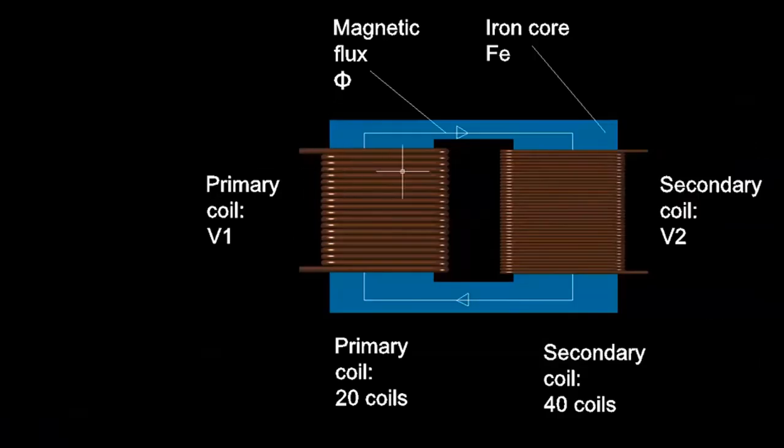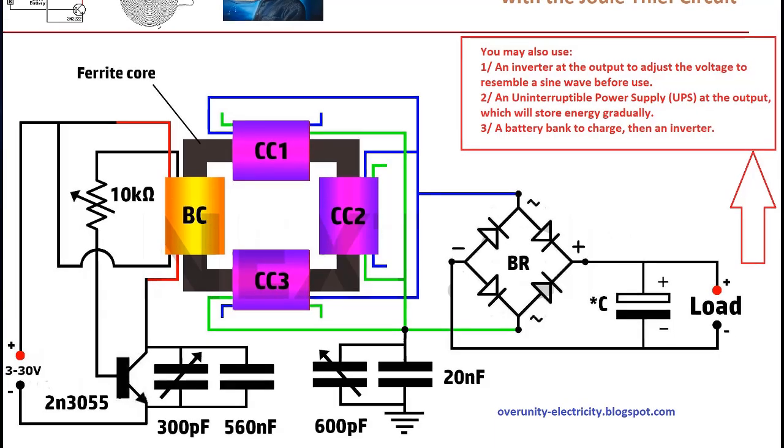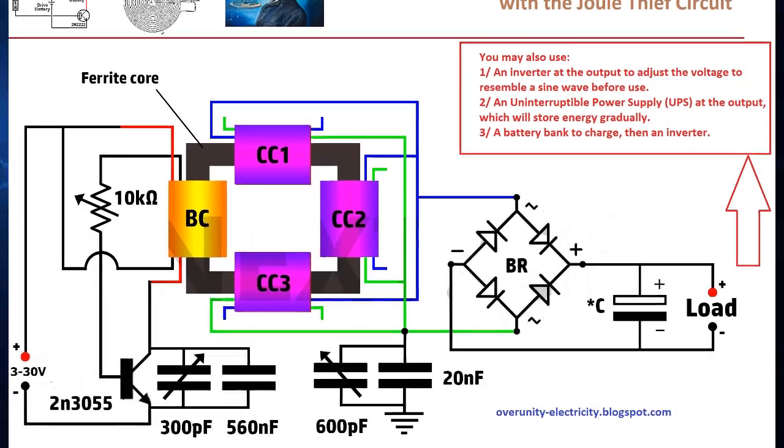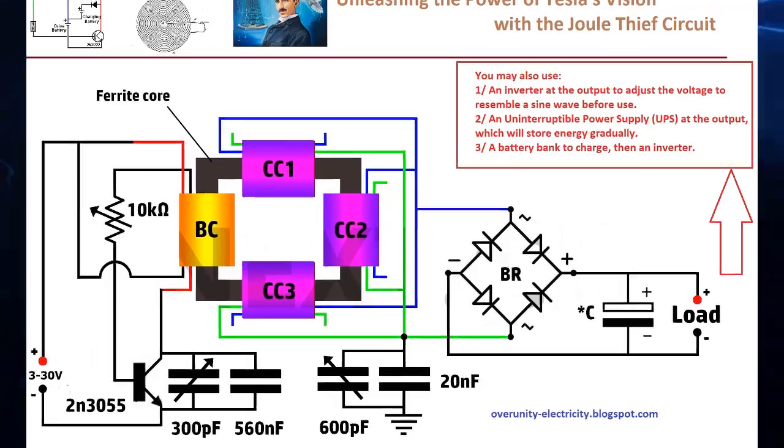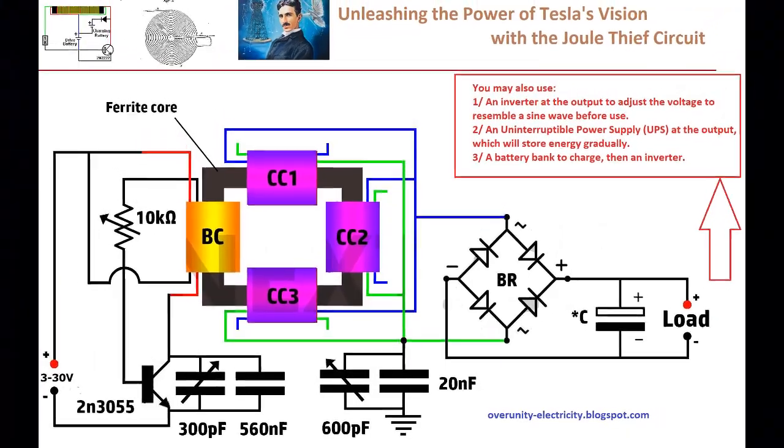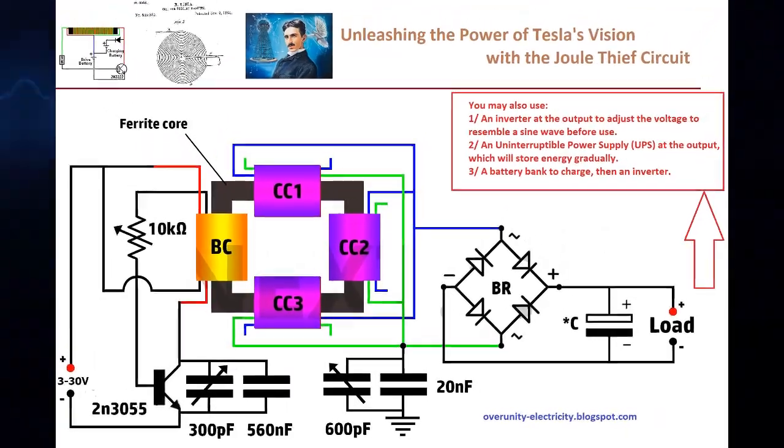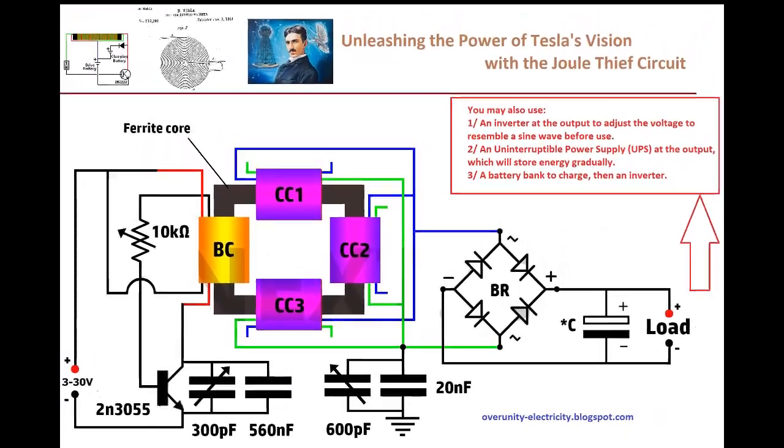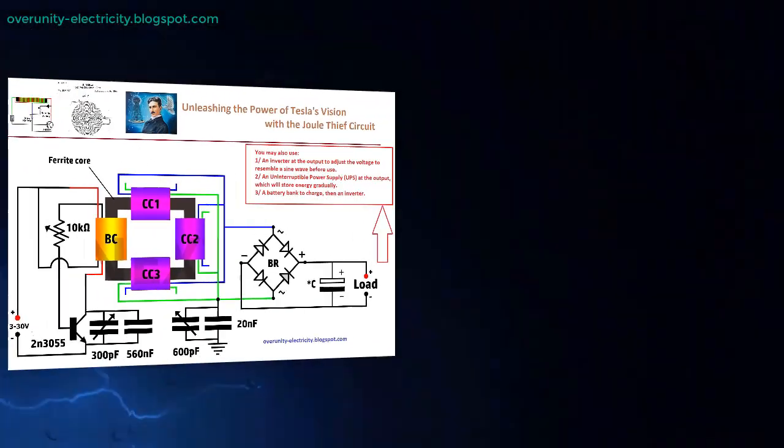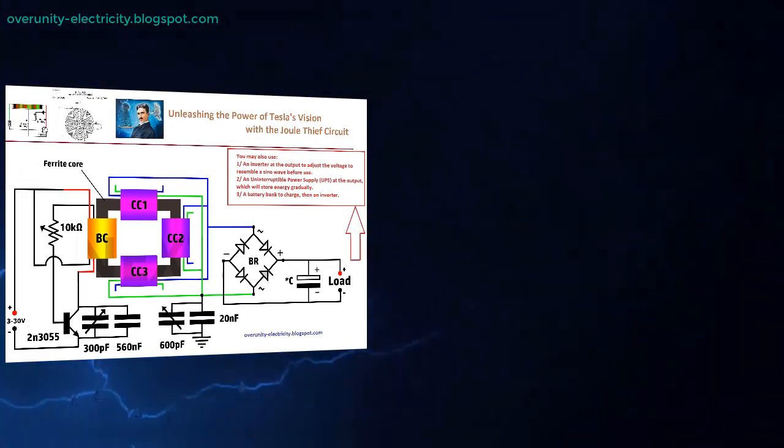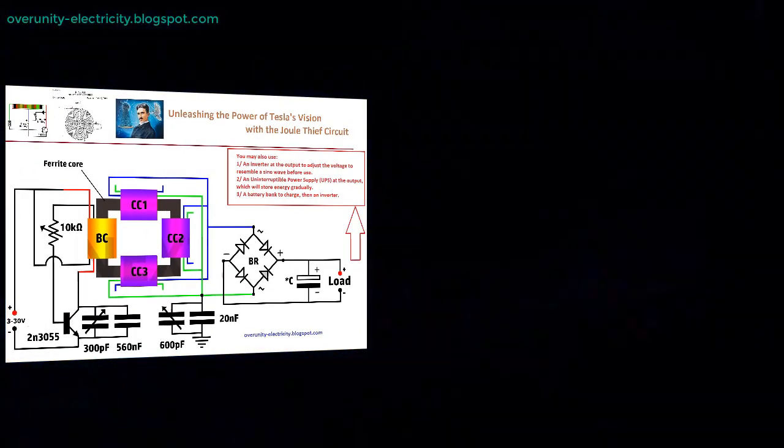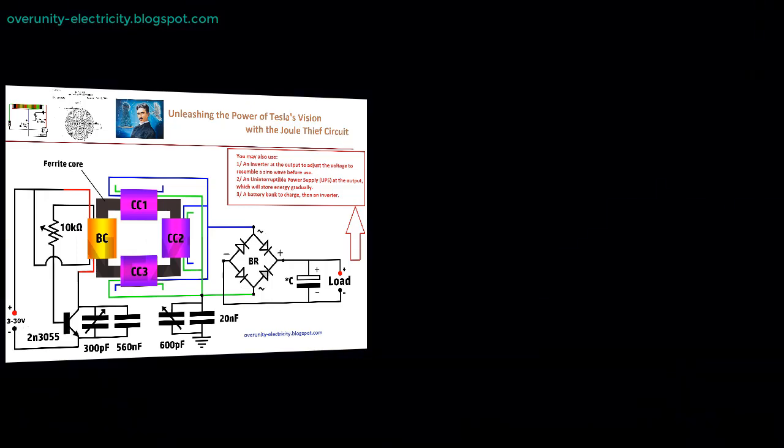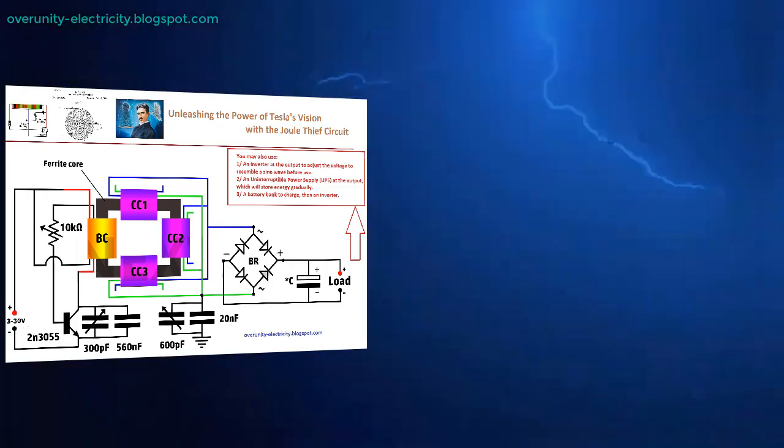In the quest for innovative insights, the free energy transformer emerges as a beacon of hope, combining the genius of Nikola Tesla's bifiller coil with the simplicity and effectiveness of the joule thief circuit. This transformer represents a significant leap forward in the realm of energy generation, potentially offering a pathway to unprecedented efficiency and independence from traditional power sources.